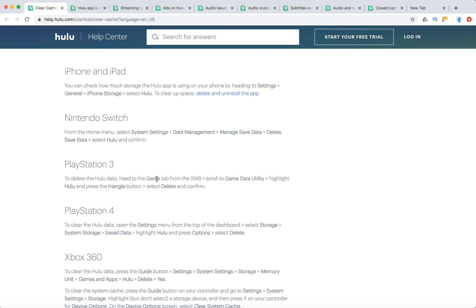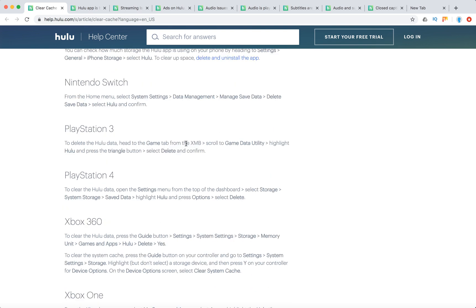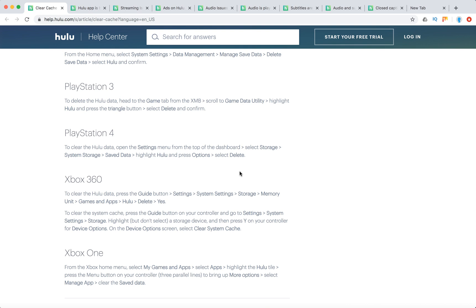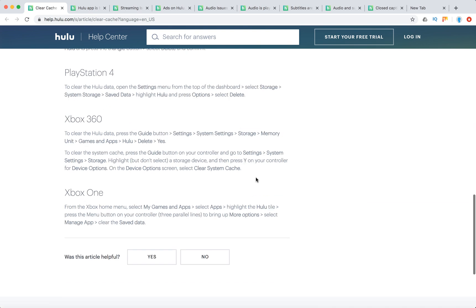For PlayStation 3, head to the Game tab, scroll to Game Data Utility, highlight Hulu, press the Triangle button, select Delete and confirm. For PlayStation 4, go to Settings, Storage, System Storage, Save Data, highlight Hulu, press Options, and select Delete.